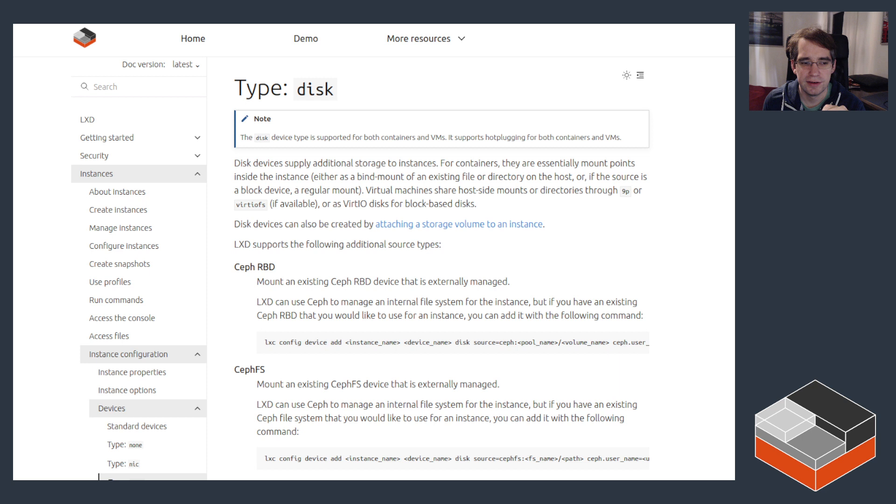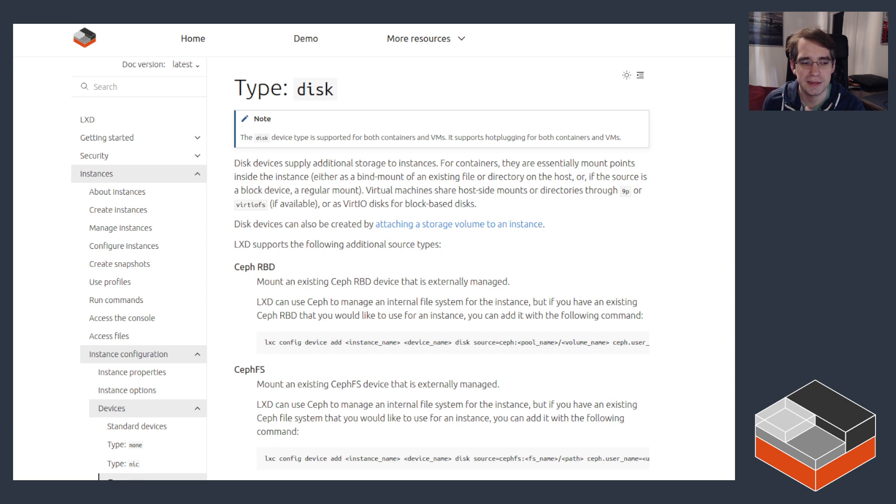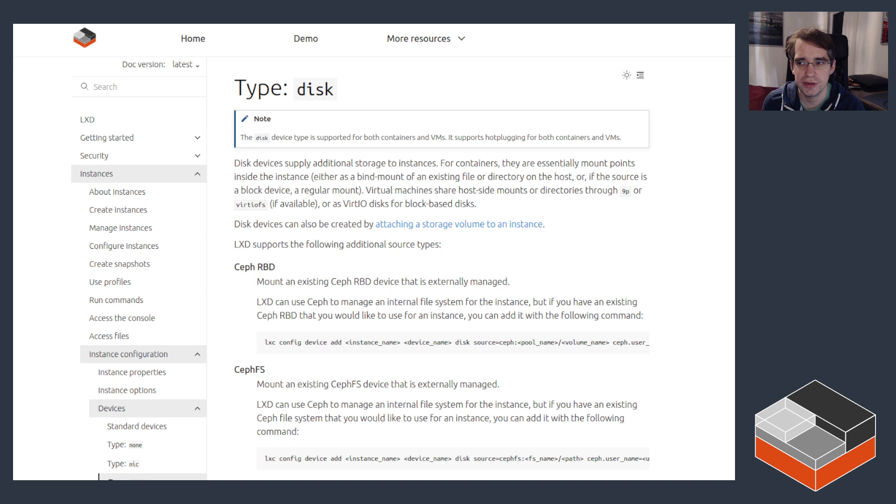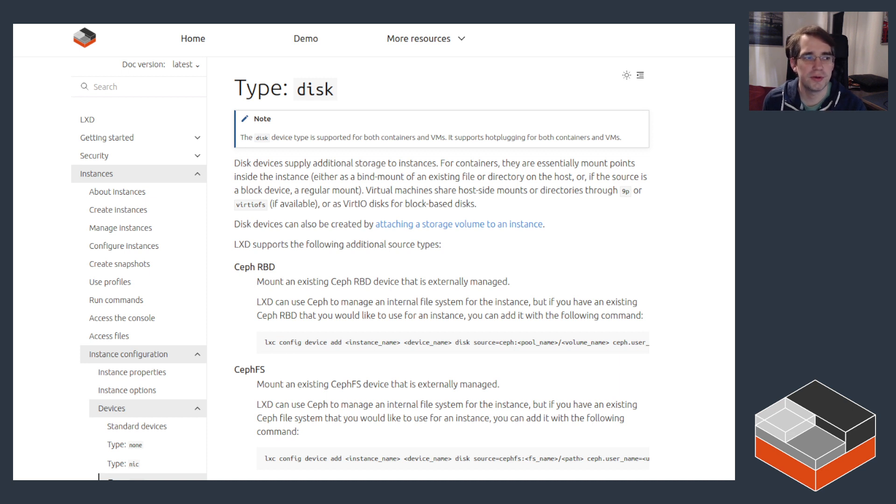Then the same can be done but using a block volume instead. That can currently only be attached to a virtual machine. You can also use it to pass in a file system from the host either to a container or virtual machine—it works on both.